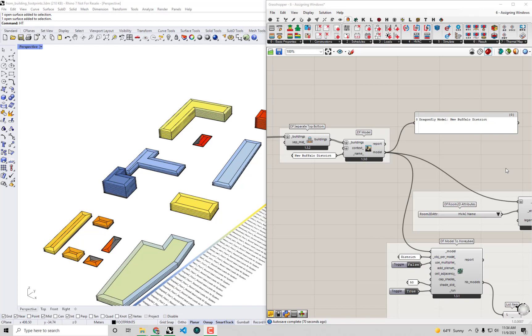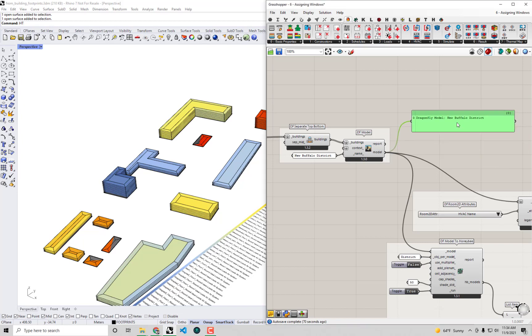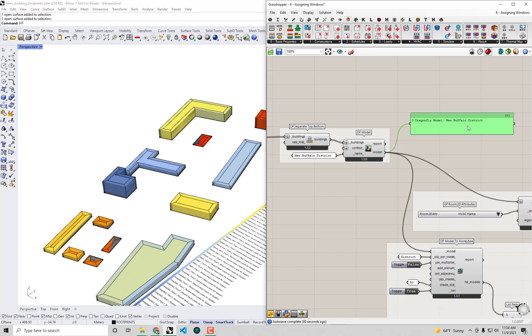Hello everyone and welcome back to our series on urban energy modeling with Dragonfly. In the previous videos up to this one, we worked towards creating an urban energy model of this district in Buffalo, New York.